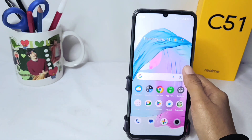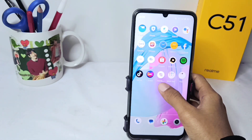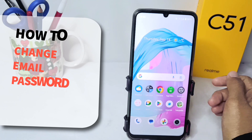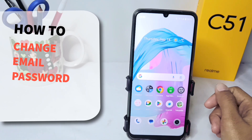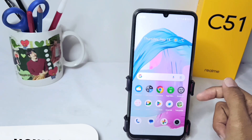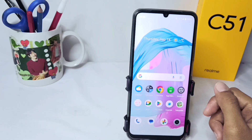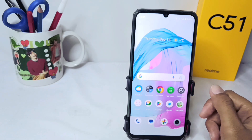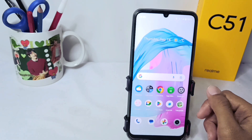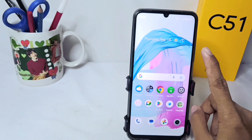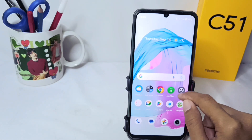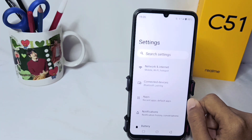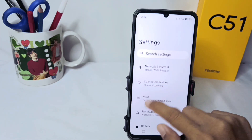Hello everyone. Here I want to provide a tutorial on how to change the email password on an Android device. Let's begin the tutorial. First, please enter the Settings menu on your device.